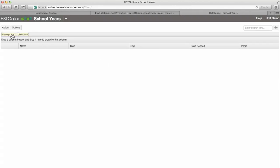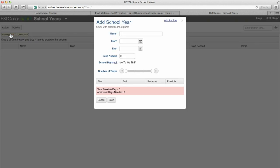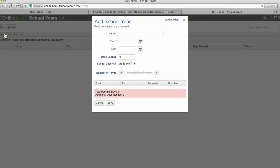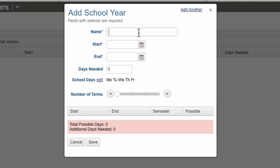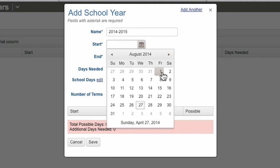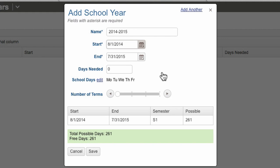To add a new school year, select action and click on add. Name and start and end dates are the only required fields. When entering a start date, Homeschool Tracker will automatically set the end date to one year after the start date, but you can edit this to fit your schedule.